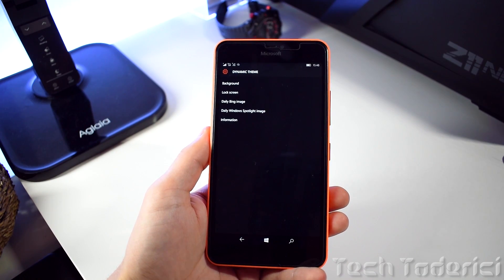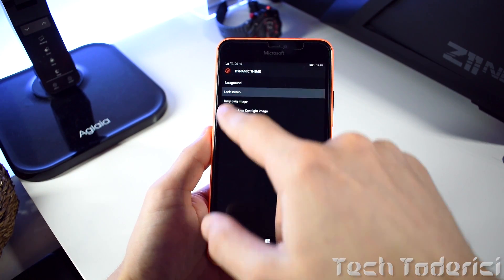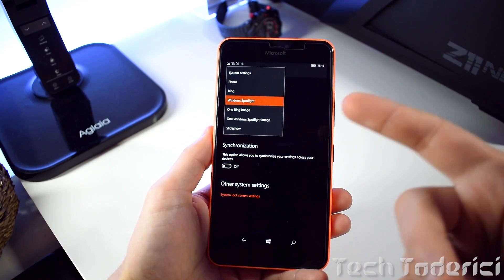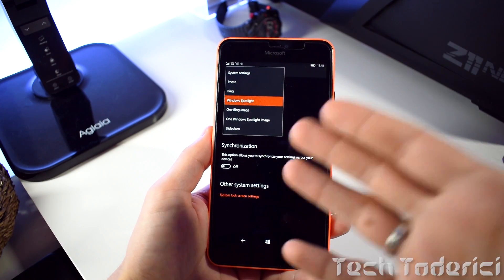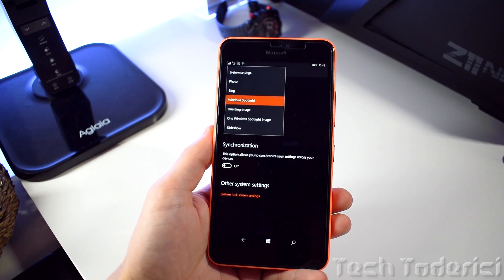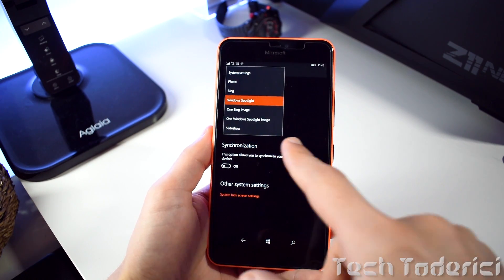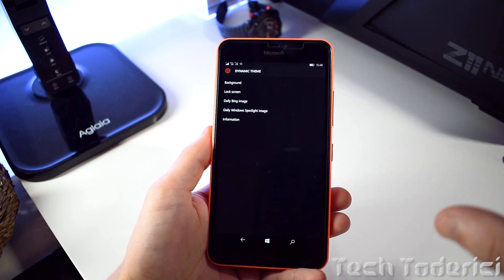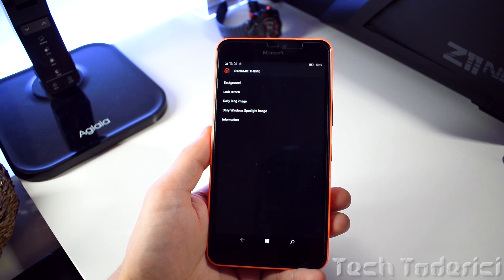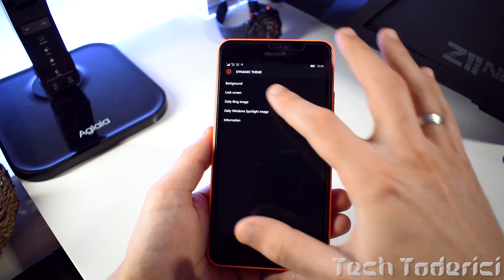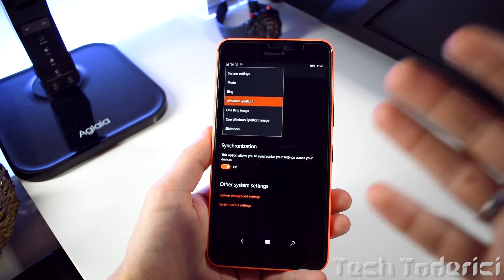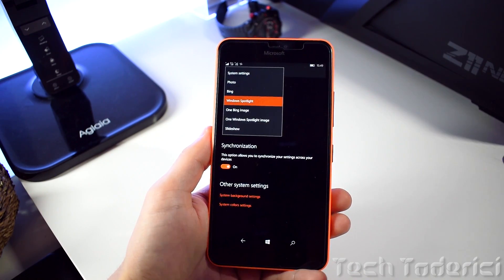This application has both options — you can change the lock screen pictures and choose where you want them from: Windows Spotlight, Bing, or a slideshow from your own images. For the lock screen I don't really need it because Windows already has a default option, but for the background Windows doesn't have such an option, and here I choose Windows Spotlight.